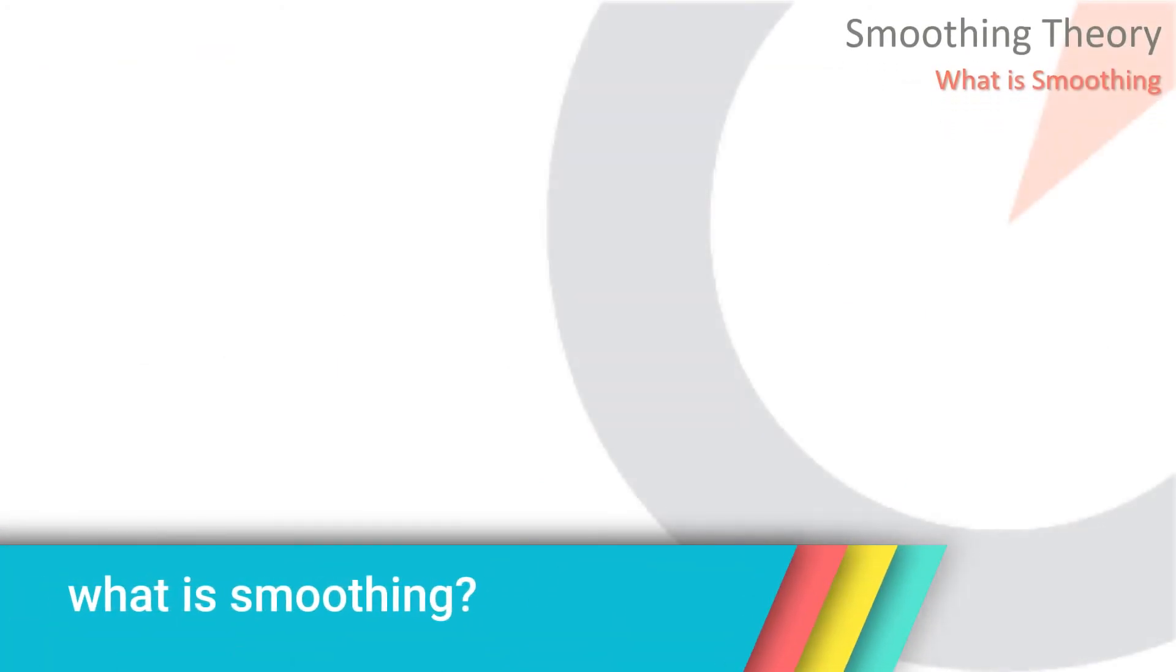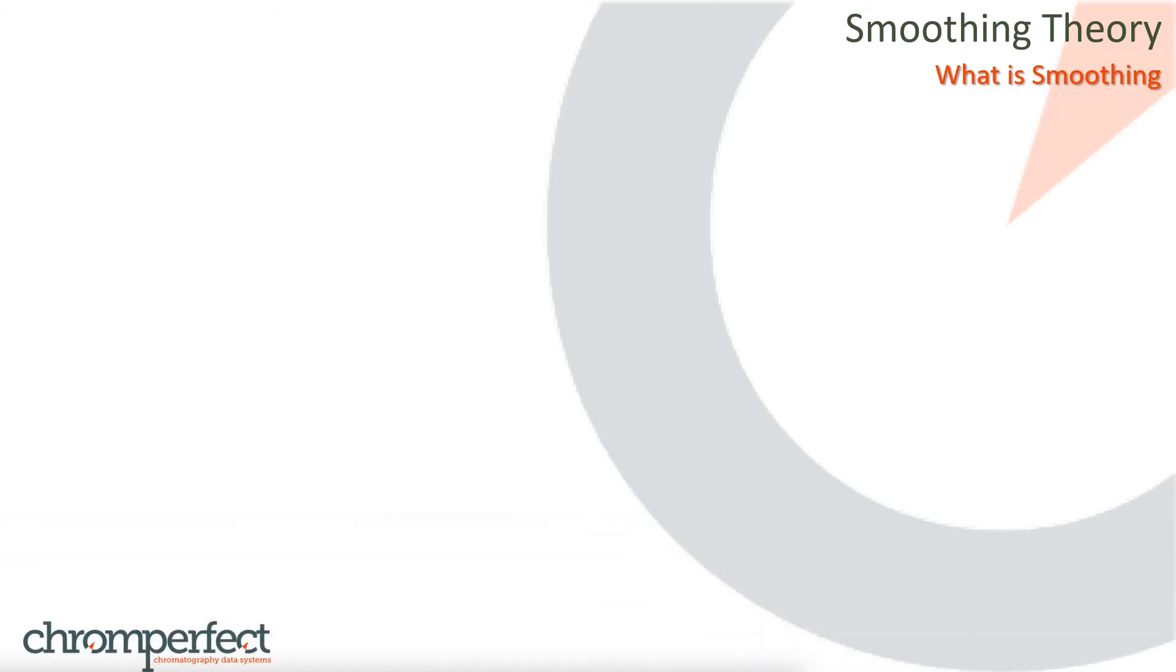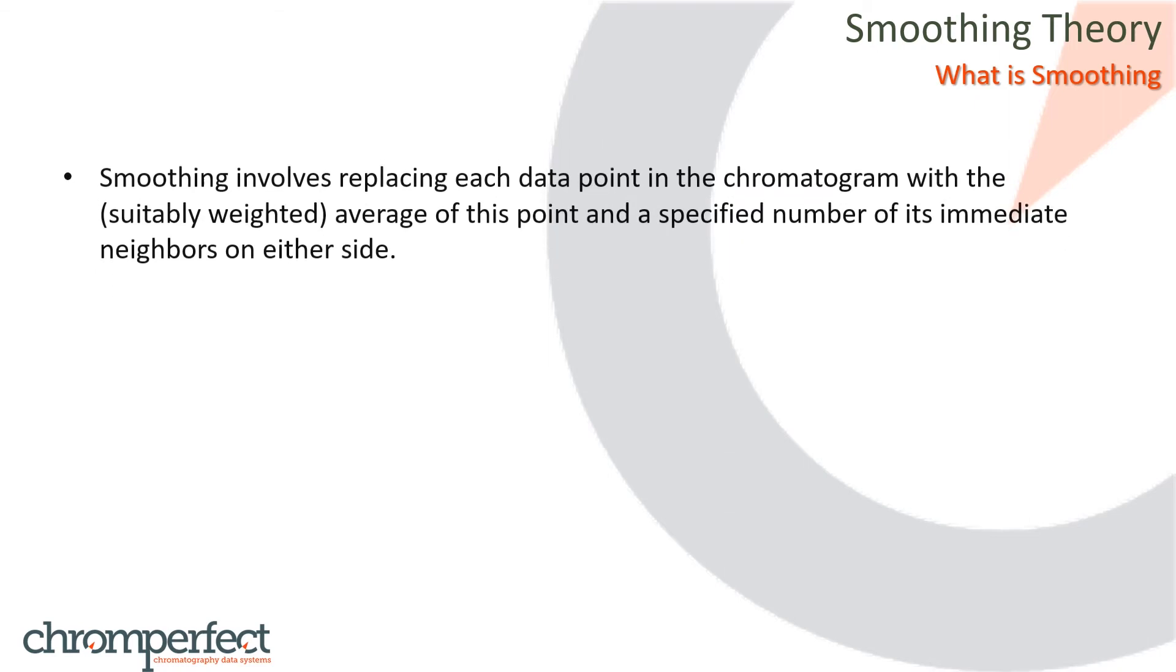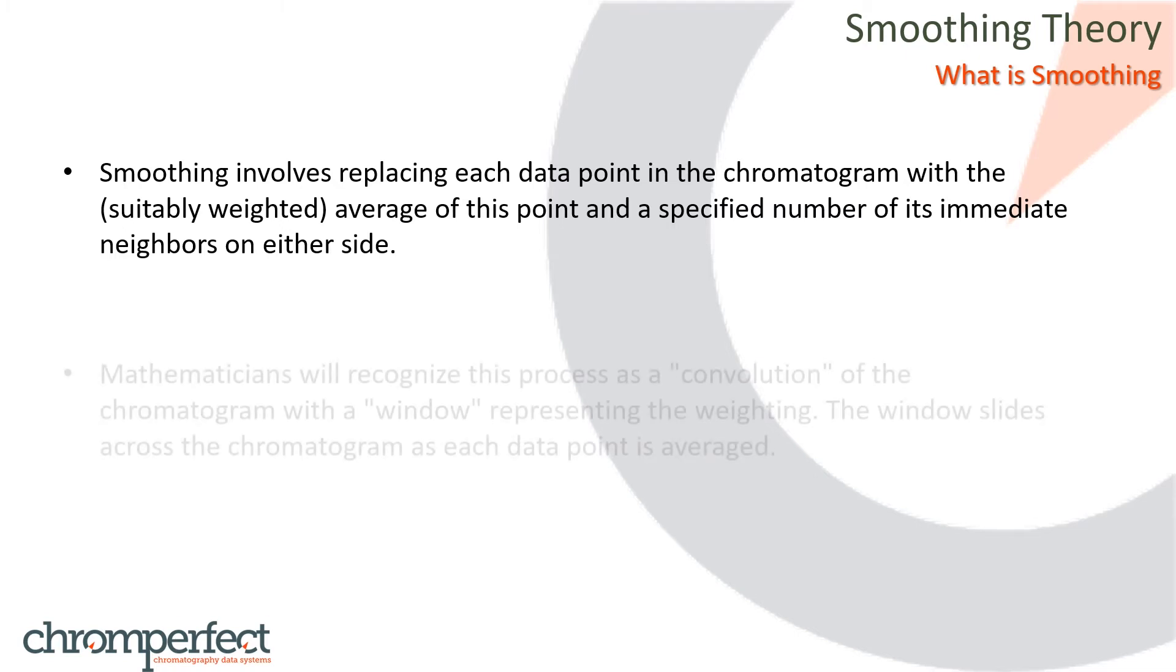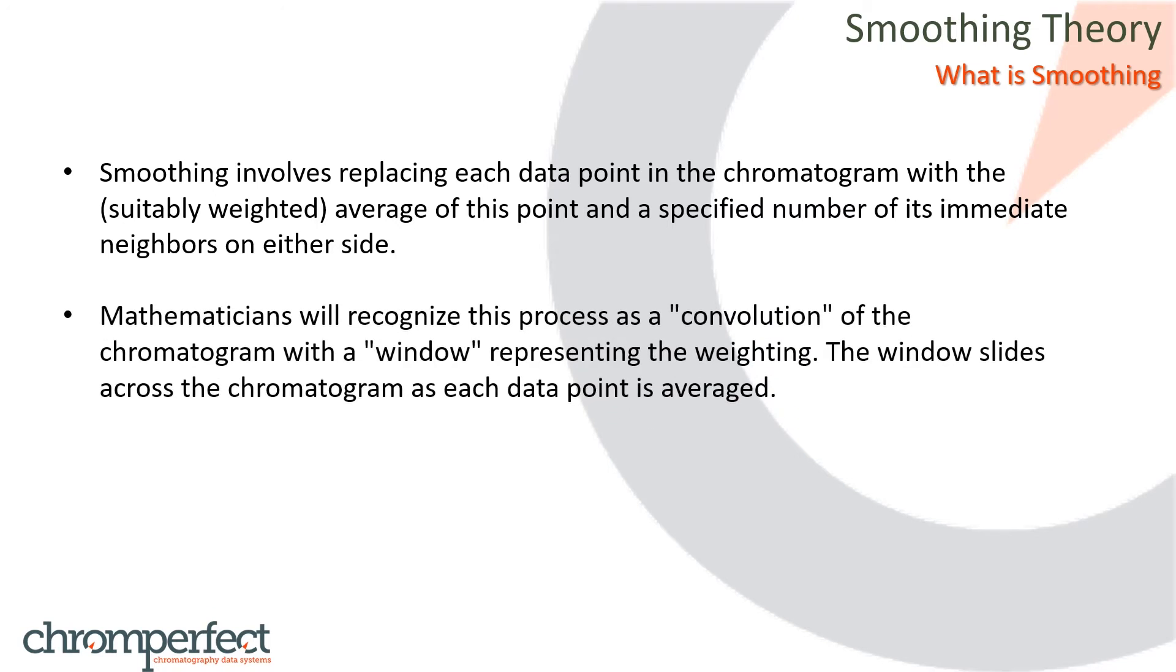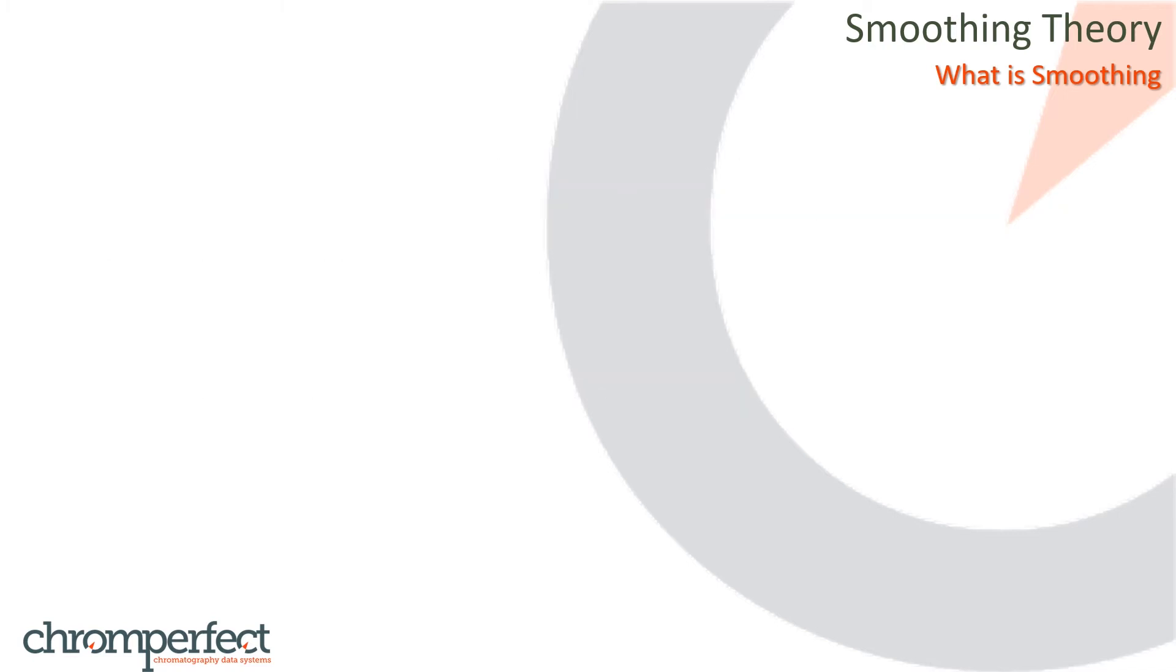What is smoothing? If the data sampling rate is adequate, it is possible to selectively remove noise from a chromatogram by smoothing. Essentially, smoothing involves replacing each data point in the chromatogram with the suitably weighted average of this point and a specified number of its immediate neighbors on either side. Mathematicians will recognize this process as a convolution of the chromatogram with a window representing the weighting. The window slides across the chromatogram as each data point is averaged.